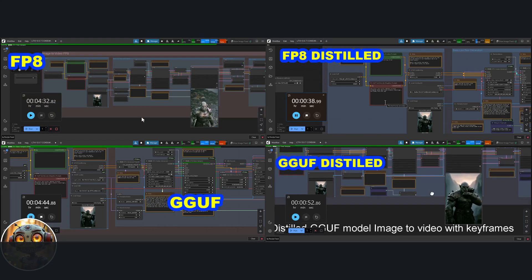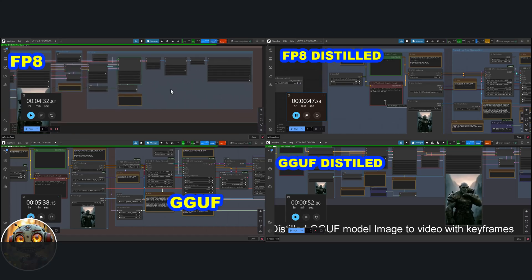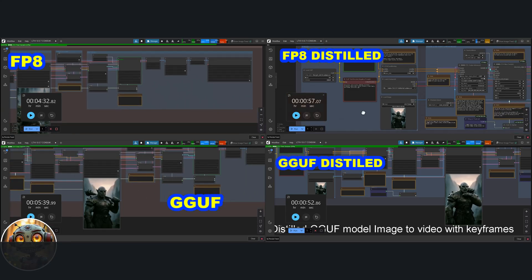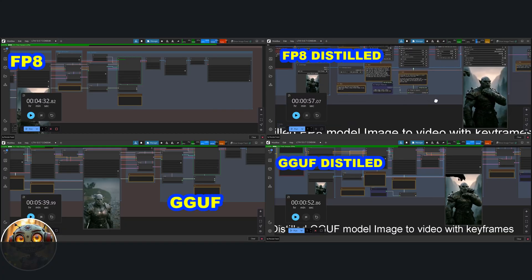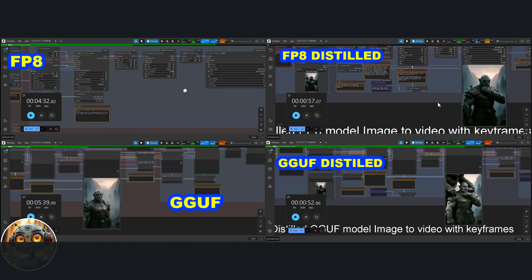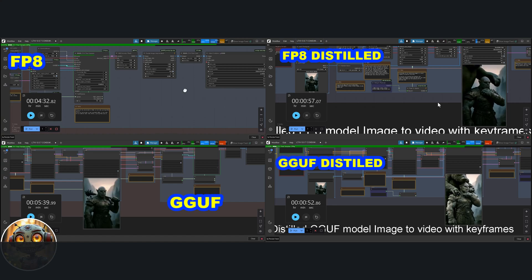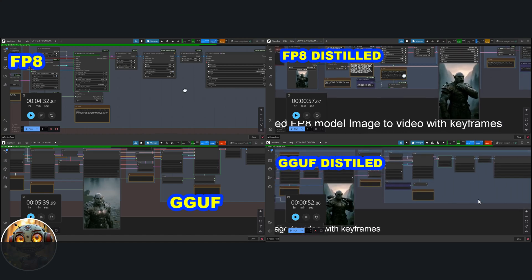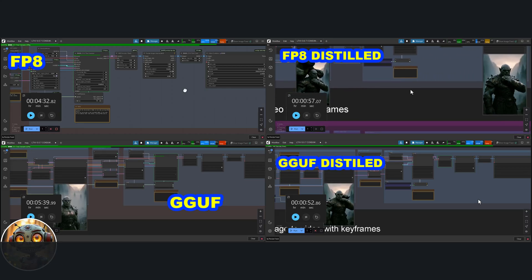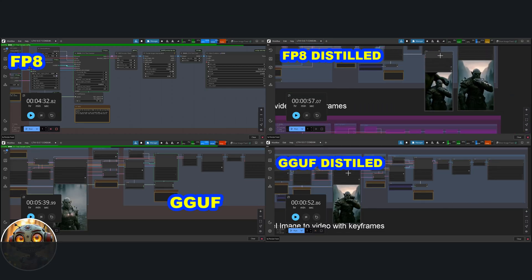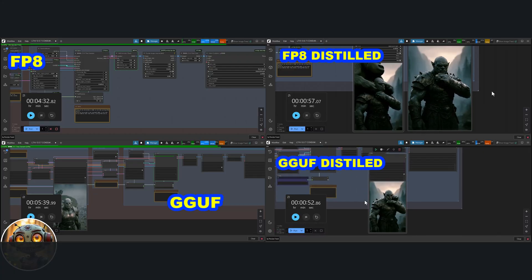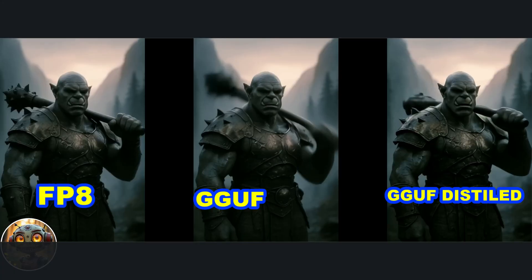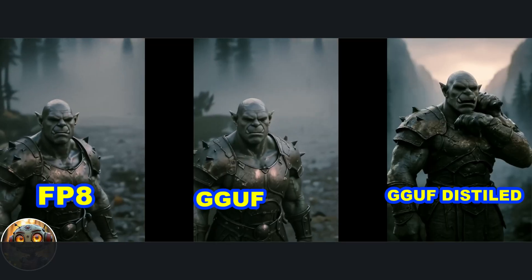The FP8 base version took around 4 minutes and 32 seconds to generate the initial video. The distilled version was noticeably faster. About a minute. The GGUF base version took 5 minutes and 39 seconds. And finally, the GGUF distilled version came in at just 52 seconds. I was honestly a bit surprised the GGUF base version took so long to finish. I suspect that's down to the VAE. It might be what's slowing things down, but on the upside, it's definitely easier on the system. It took longer, yes, but it wasn't hammering the hardware nearly as hard.